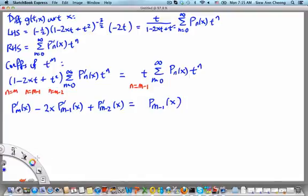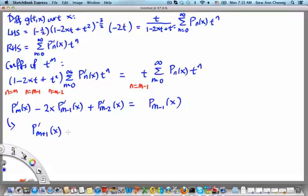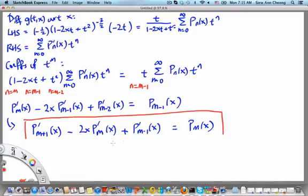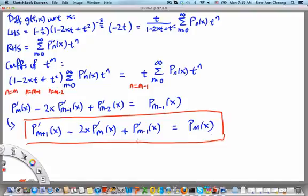That is the second recurrence relation. We can equivalently write it as: p'_{m+1} of x minus 2x times p'_m of x plus p'_{m-1} of x equals p_m of x. This is the second recurrence relation for the Legendre functions. For a generating function in two variables, this is the maximum number of recurrence relations we can obtain — one from differentiating with respect to t, and one from differentiating with respect to x.